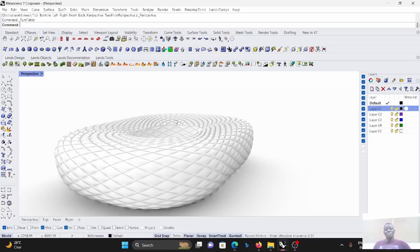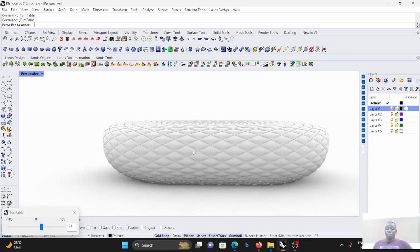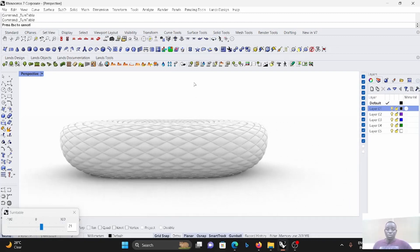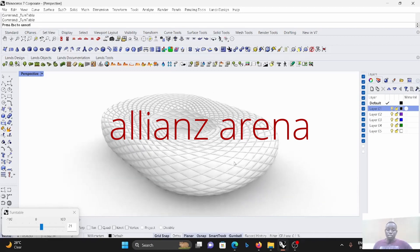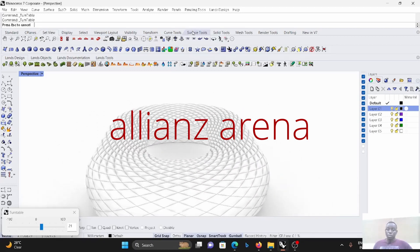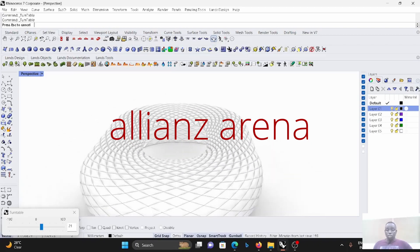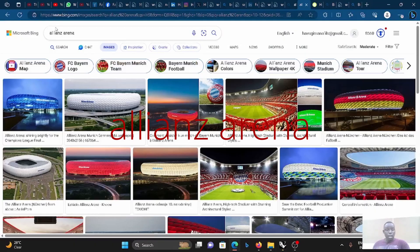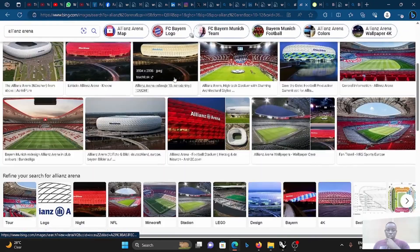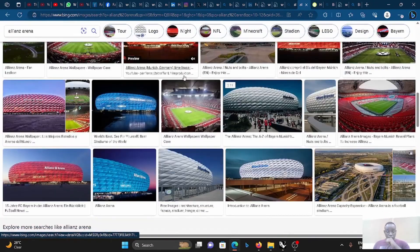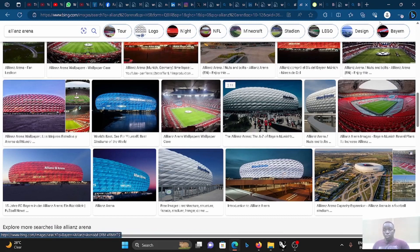Hello guys, welcome back to my YouTube channel. This is your boy Providence. Today I'm going to show you how to model the Allianz Arena stadium in Munich. Let's look at some Google pictures so we can understand what we have to do. The alien stadium or arena is located in Munich.